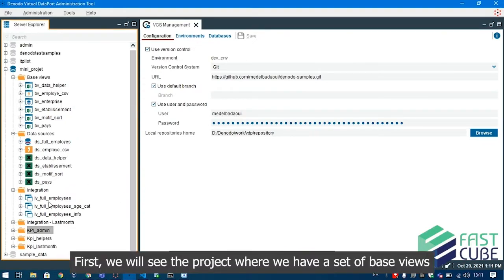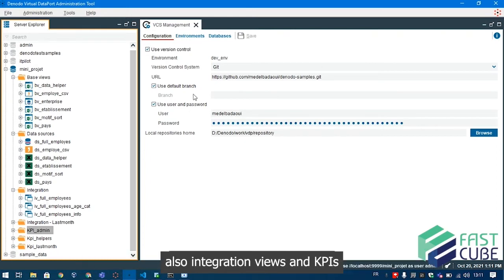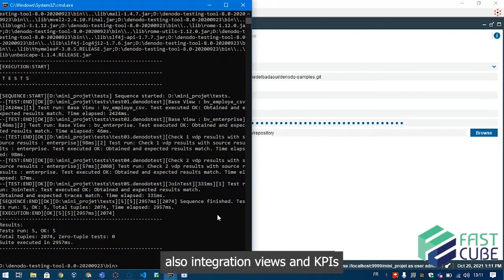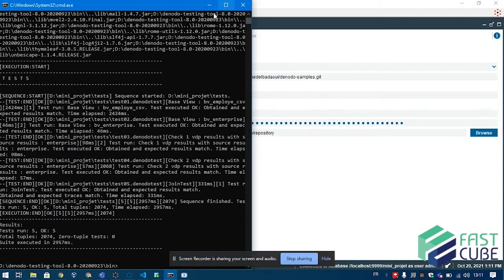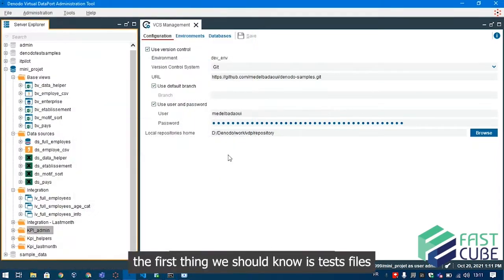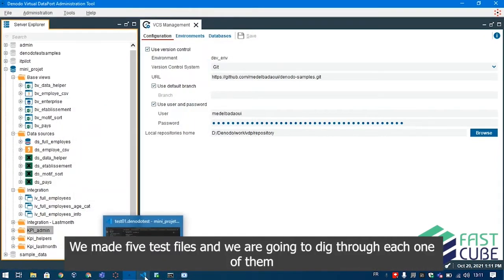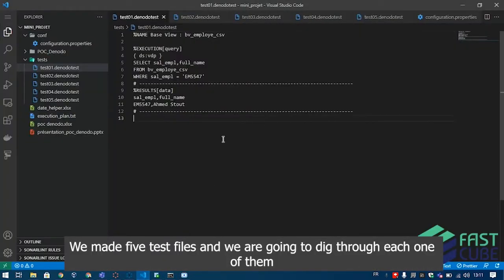First we will see the project, where we have a set of base views, also integration views and KPIs. The first thing we should know is test files. We made 5 test files, and we are going to dig through each one of them.